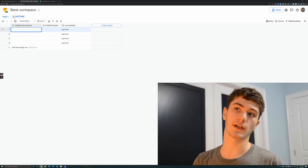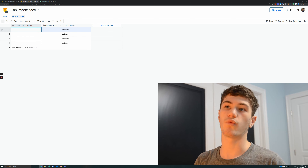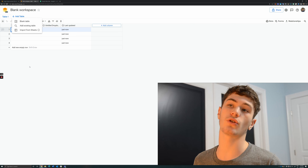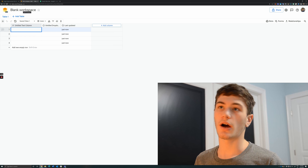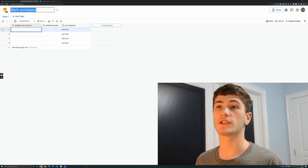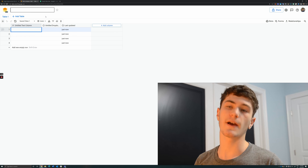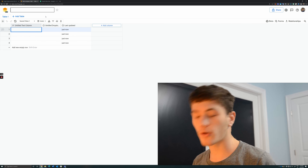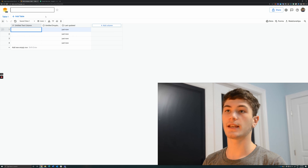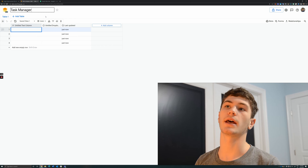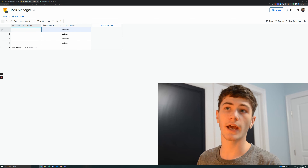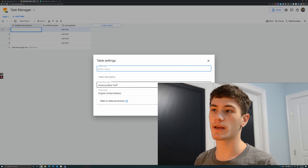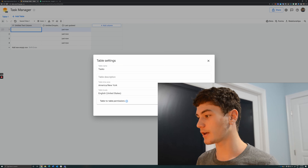The workspace interface consists of multiple tables, so you can have multiple tables. Each table is essentially a collection of rows and columns with its own rows and columns. Double-click on the blank workspace — very similar to renaming a Google Drive file — and set the name to Task Manager. Next, double-click Table One and rename the table to Tasks, then click Save.